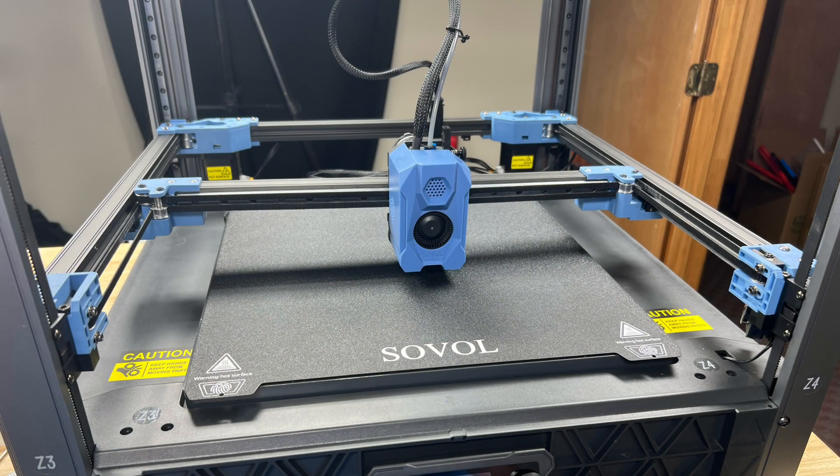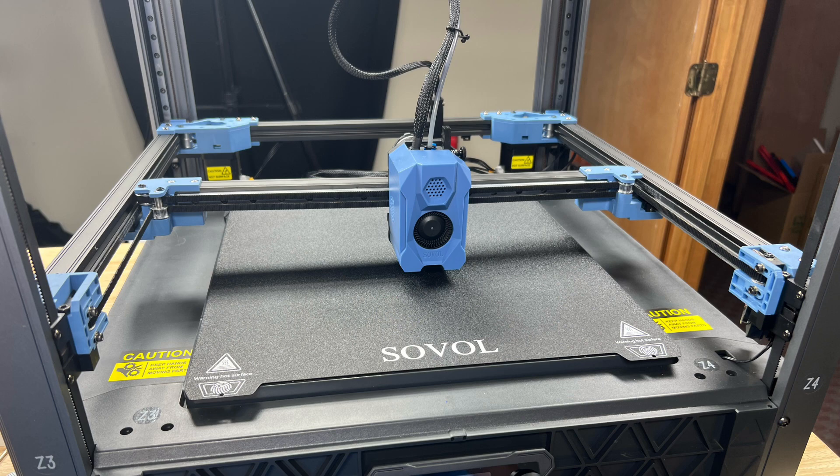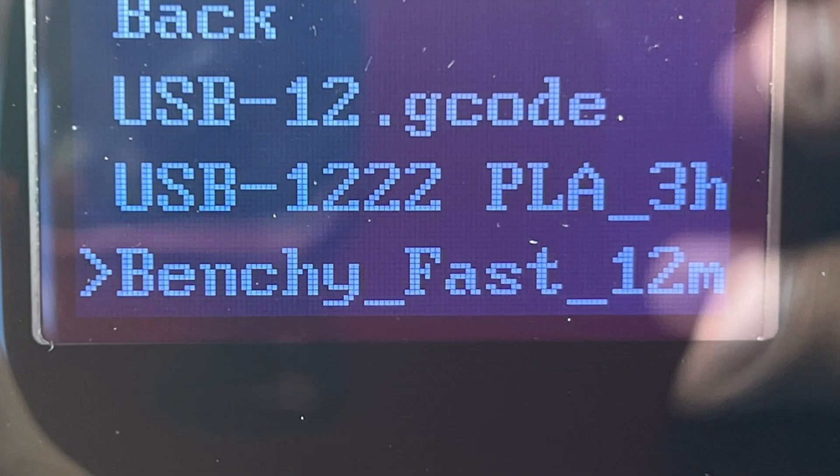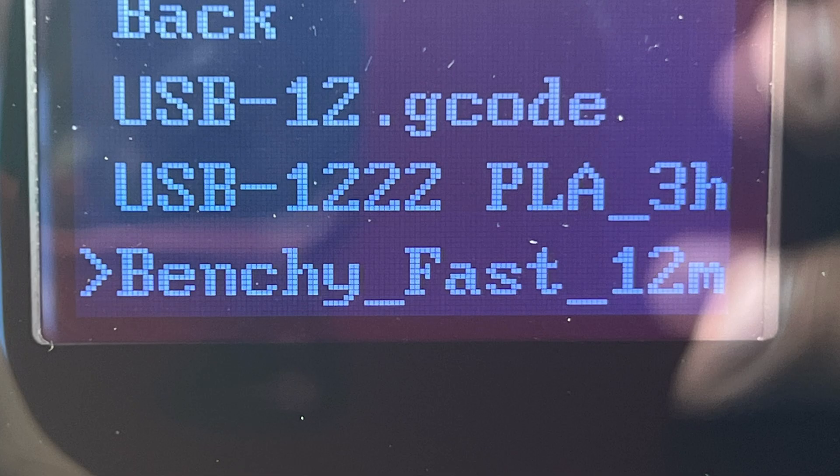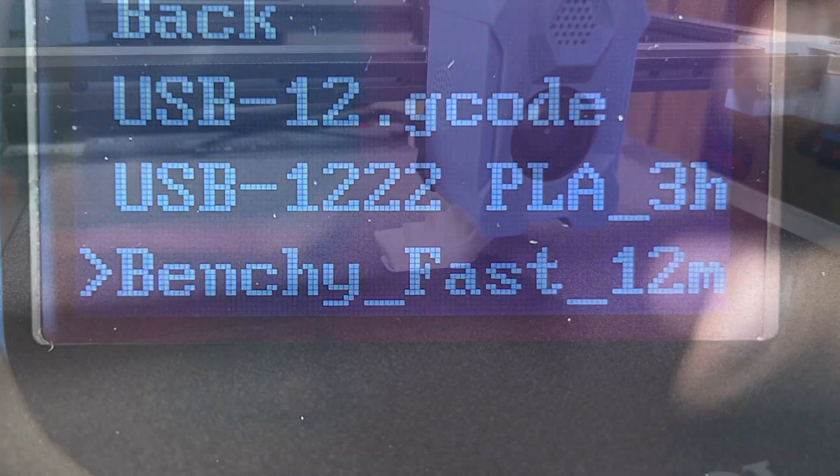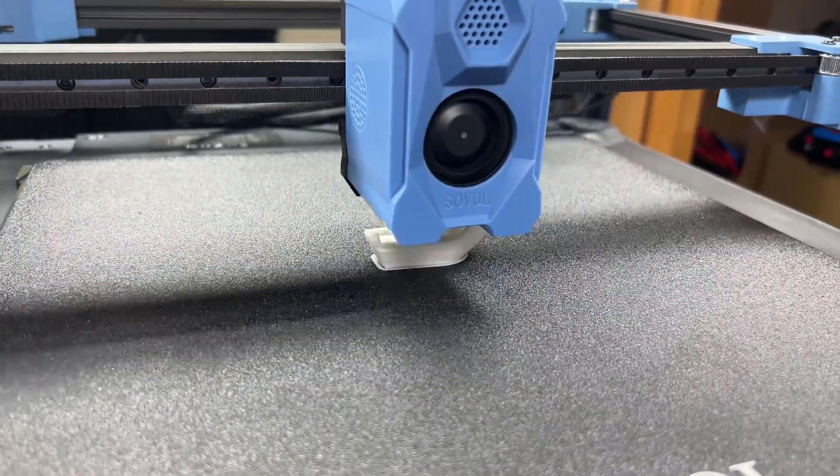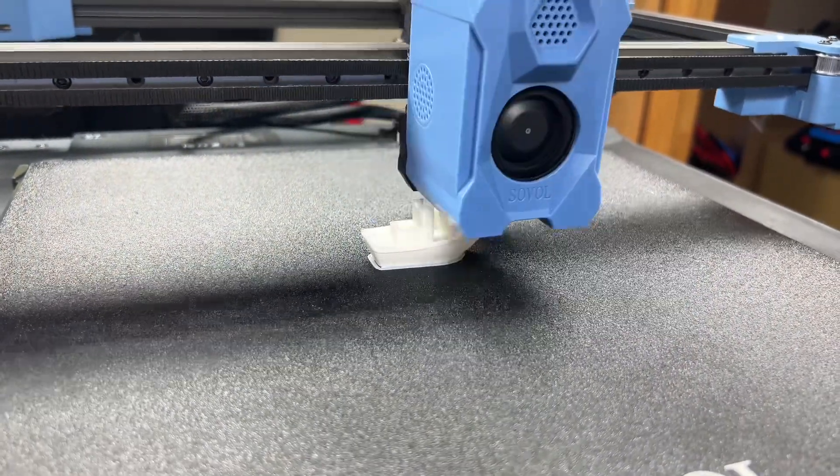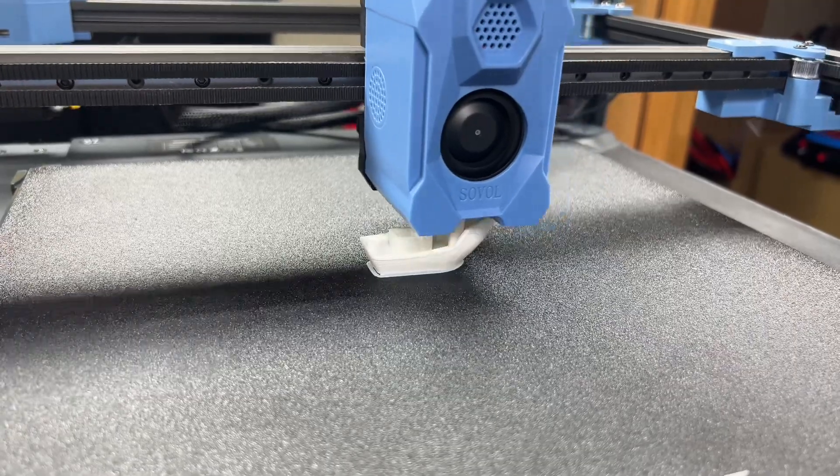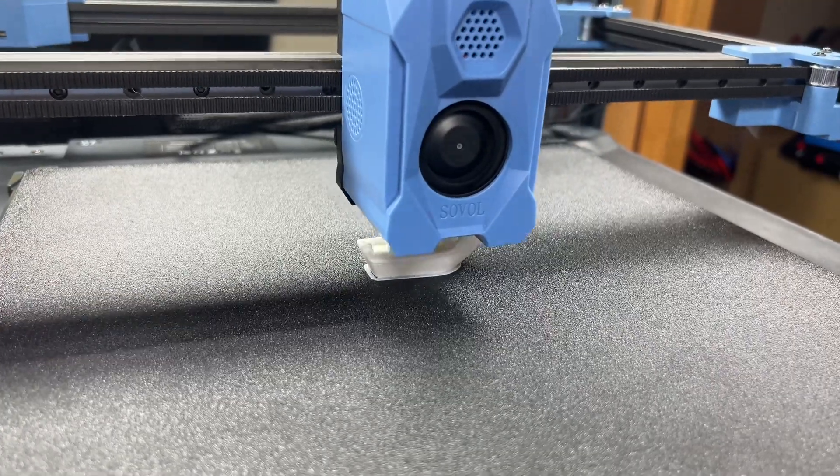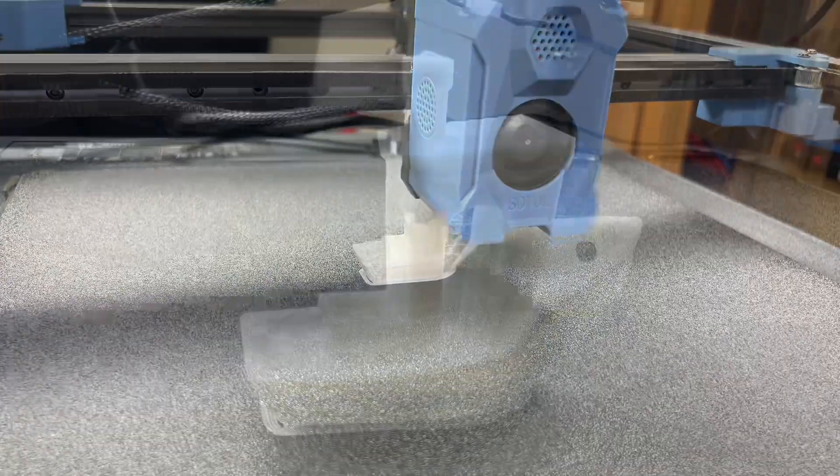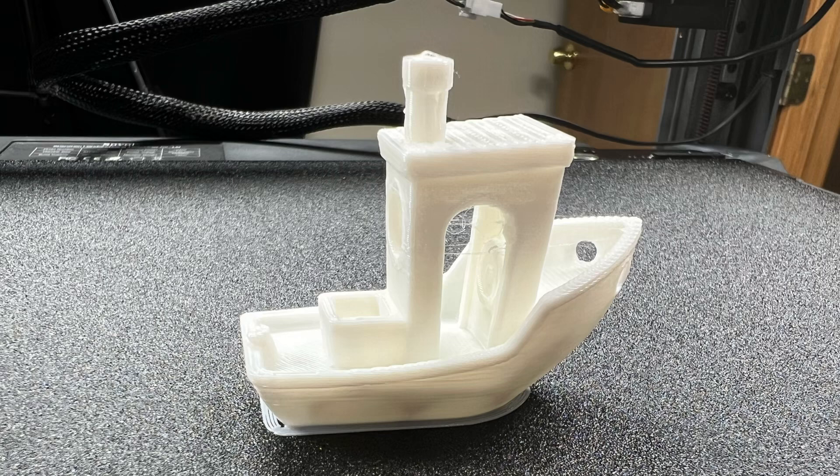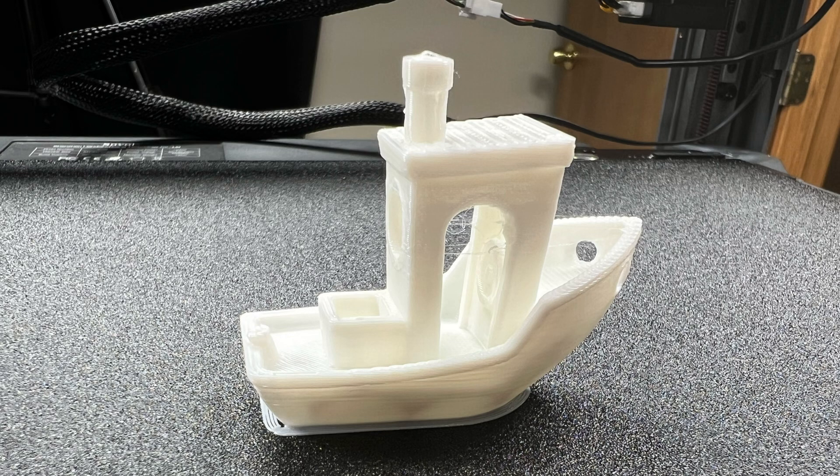This is an open source Klipper based machine. It's supposed to print fast and on their USB drive they have a 12 minute benchy, so I decided to print that. Now this isn't the quietest machine but I know this is a fast print. But I've printed a similar print on the K1 Max and the Bamboo machines and it came out a lot better than this. This thing is really kind of rough.